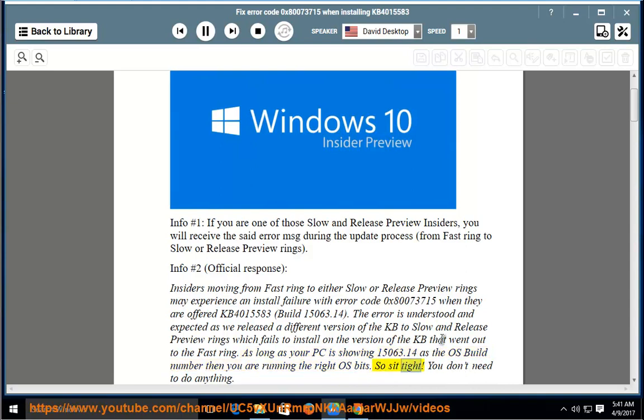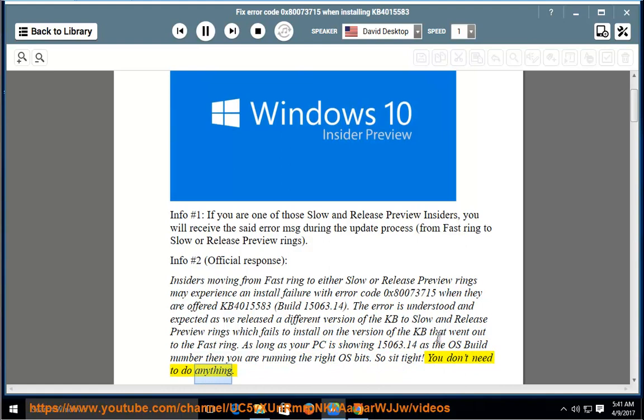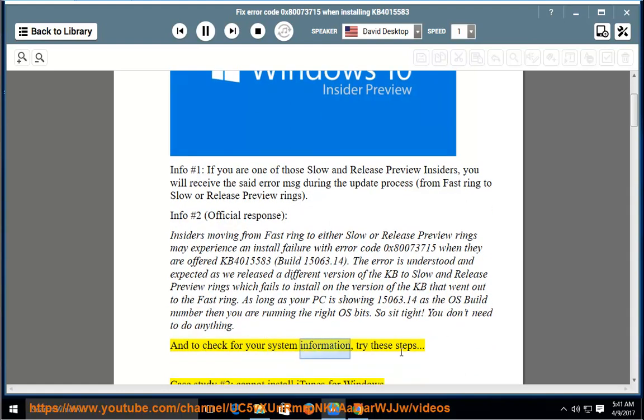So sit tight, you don't need to do anything. And to check for your system information, try these steps.